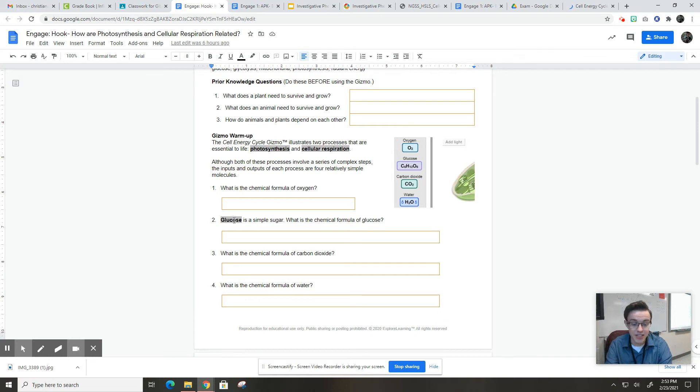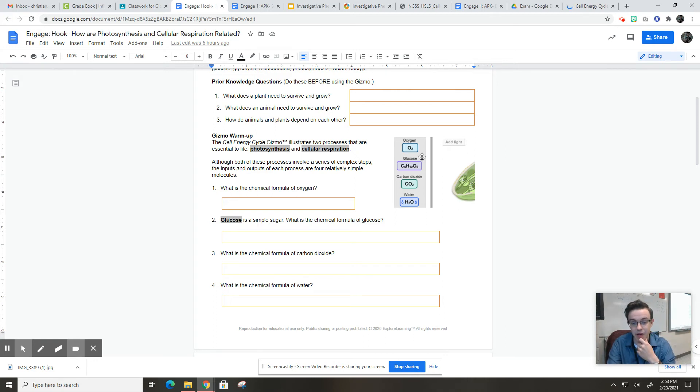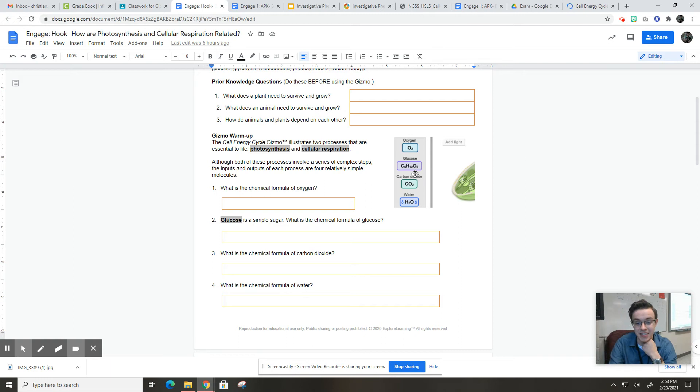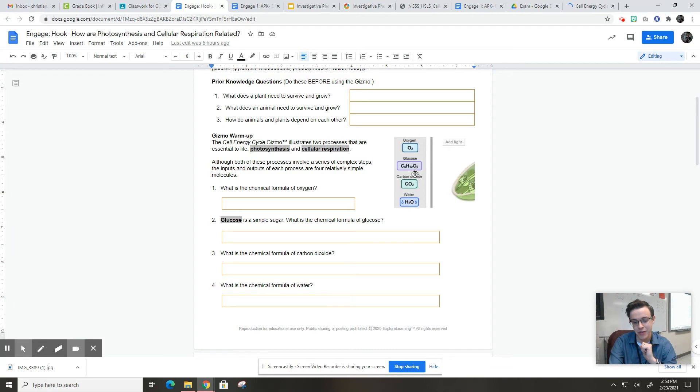Glucose is a simple sugar. Remember, we talked about how that's a carbohydrate. What is the chemical formula for glucose? Again, we've got that right here. The chemical formula for glucose is C6H12O6, so six atoms of carbon, 12 atoms of hydrogen, six atoms of oxygen.